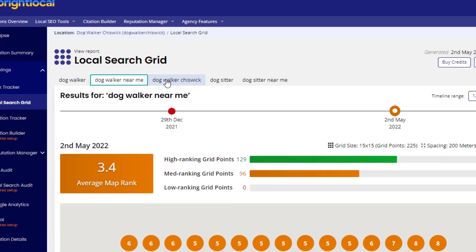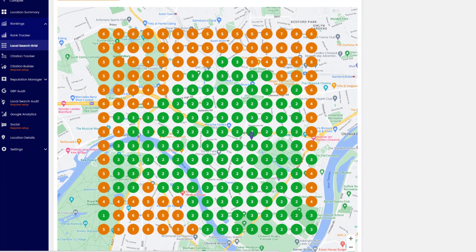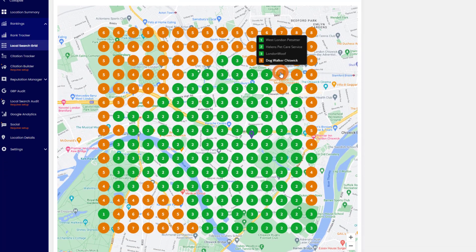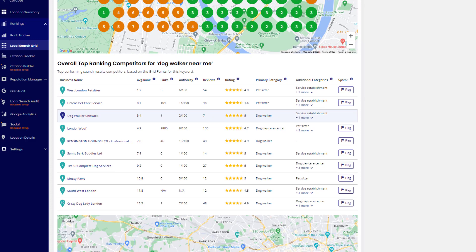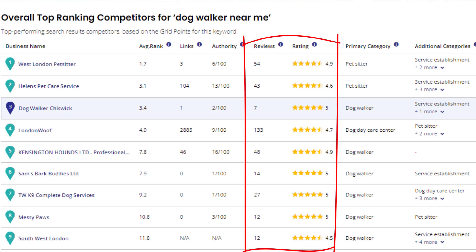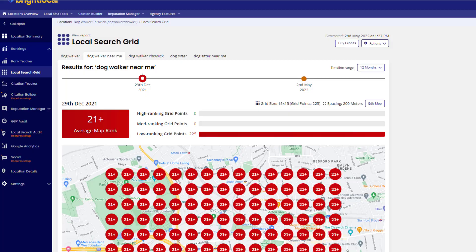The reports are color-coded so it's easy to understand where you're ranking well and where you're not. Clicking on a grid point will show you the competitors you are facing from that particular spot, as well as how many Google reviews they have and which business categories they use — both of which are ranking factors on Google Maps.